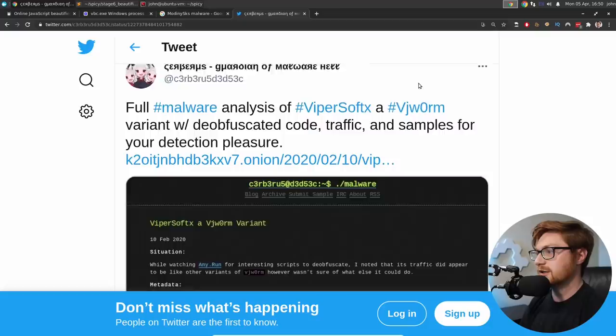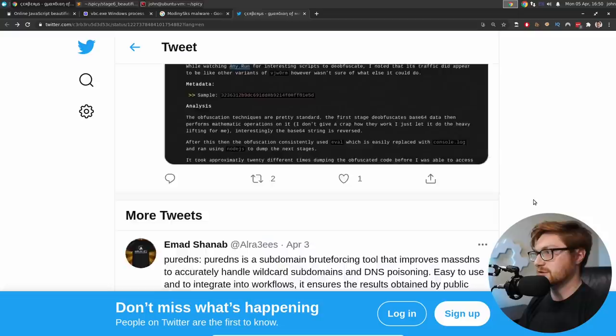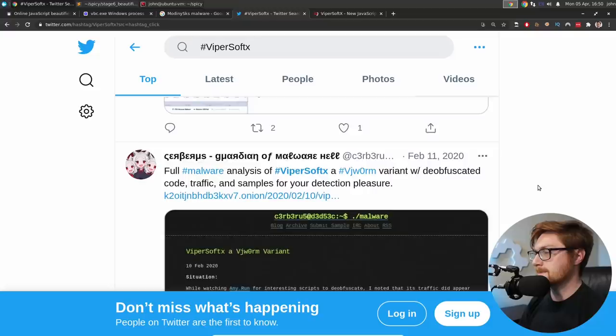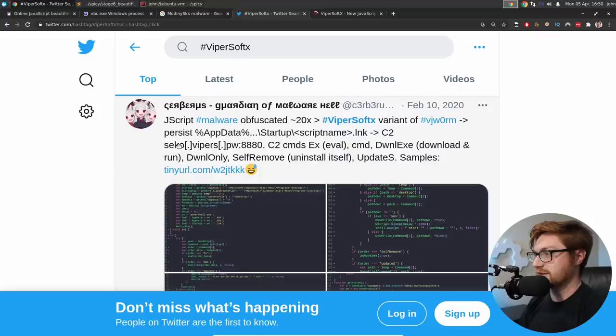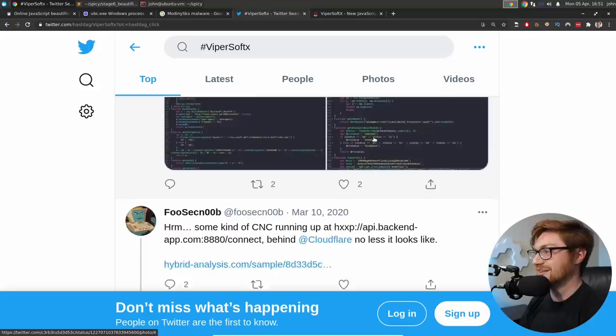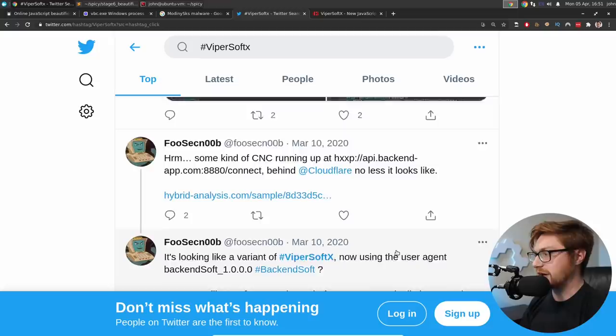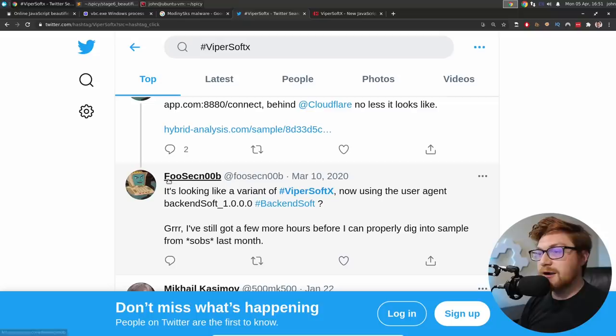Twitter. What do we got here? Sorry, light mode, everybody. Cover your eyes. You stinking vampires. Full malware analysis of Vipersoft X, a VJ worm burrant with deobfuscated code traffic and samples for your detection pleasure. Pure DNS references. Nothing else for that. Is Vipersoft X like a known thing. Oh yeah. Fortinet has some stuff out. Jscript malware obfuscated Vipersoft X variant. LNK file. C2, that same domain we saw earlier. Commands EX for eval. Command download EXE. Wait, what is the self-remove? Uninstall itself. That's funny.